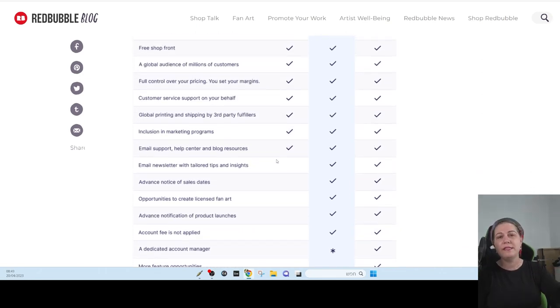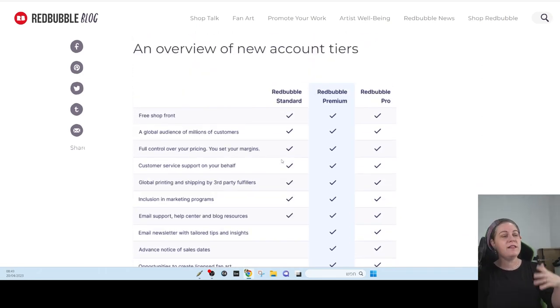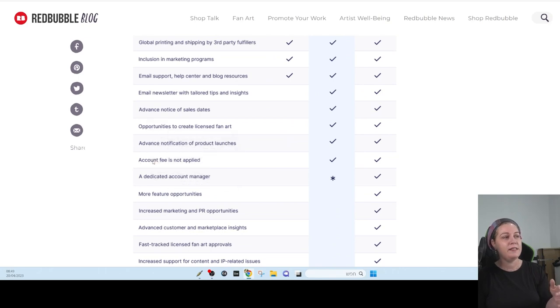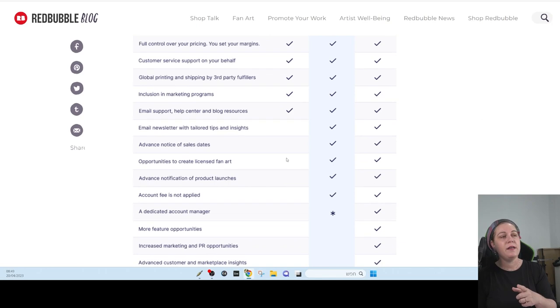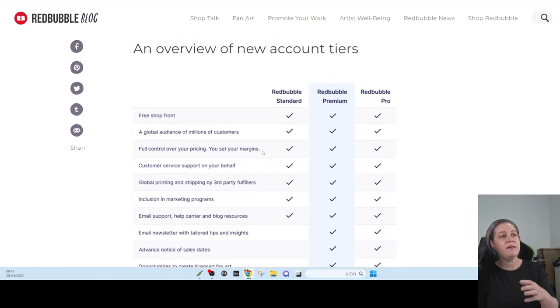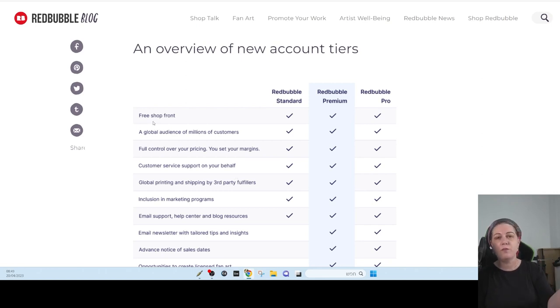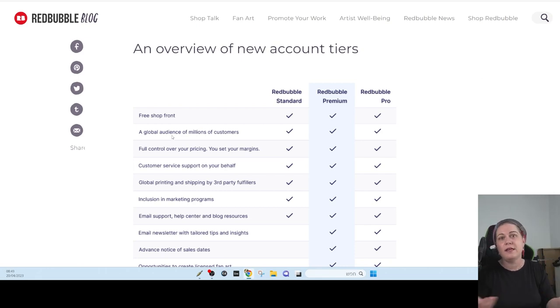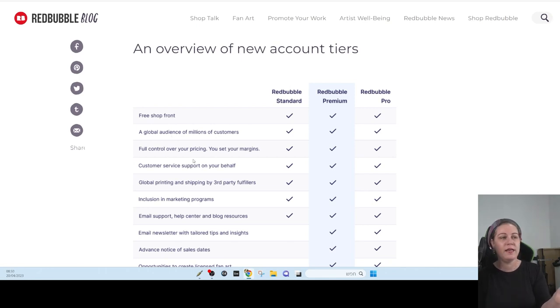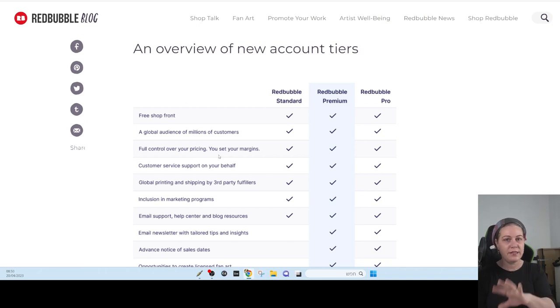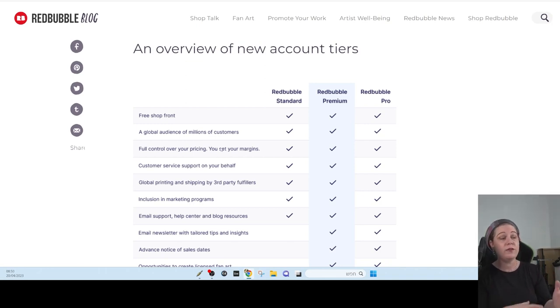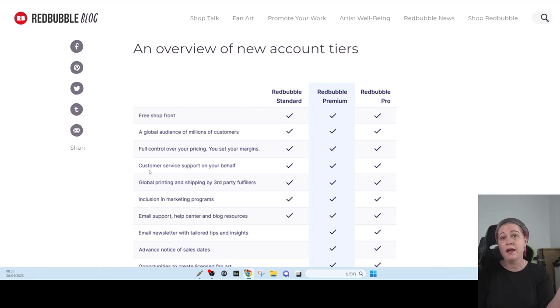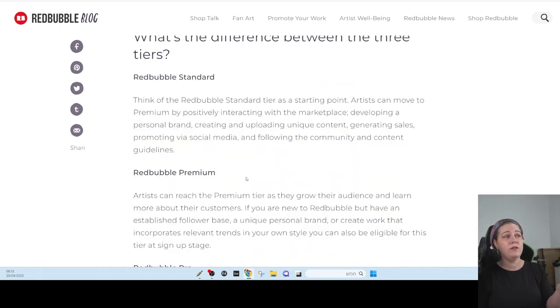They have this list. It's actually basically tons of nonsense that you are not going to get as a standard. The only thing that is it really matter in this list, is account fees not applied. It's going to be applied for the standard. It's something that I'm not sure why they did this list. Because it's basically what you need to get when you get a free shop front. The global audience, it's actually not true. Because sometimes they hide your store and they are not showing your stuff. You can control the pricing, you can set the margin, you can say what percentage of the selling you are going to get. They say that you get customer service. And actually, I wrote to customer service after I banned my two stores. They didn't answer me anything.